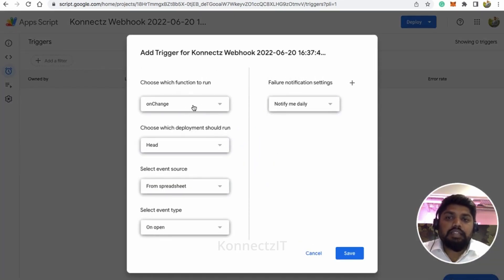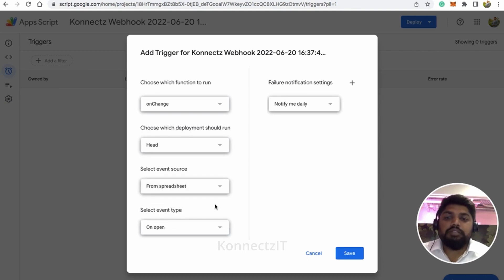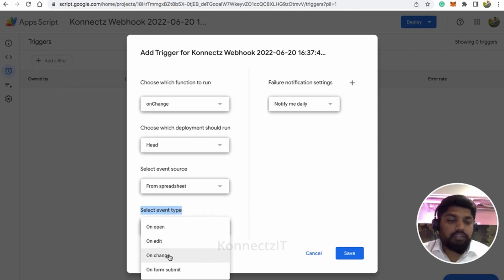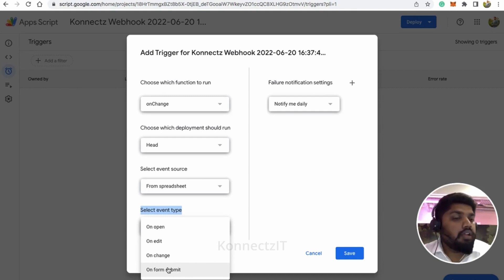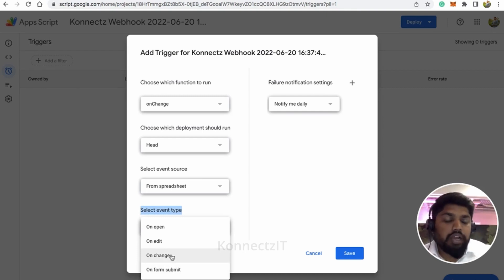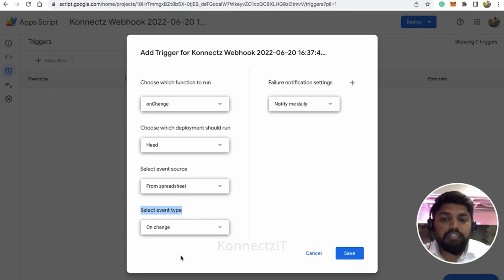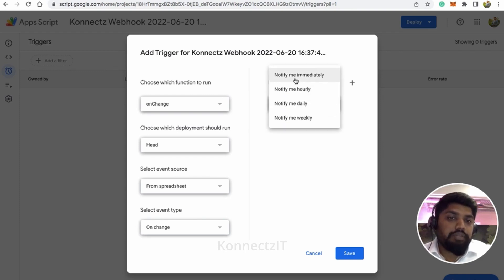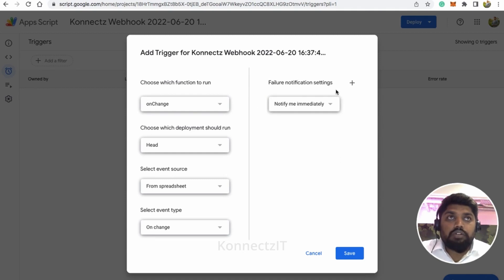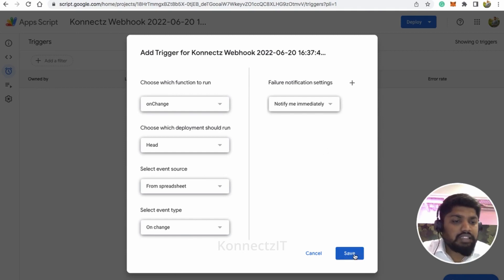Select the function as 'On Change,' leave the header as-is, select 'From Spreadsheet,' and set the event type to 'On Change' — so whenever there is a change in your spreadsheet the trigger activates. If you are using Google Forms, select 'On Form Submit' for that sheet. Since I'm using Google Sheet as trigger, I select 'On Change.' For the notification setting, select 'Notify me immediately' so the webhook fires right away whenever there is a change. Then click Save.